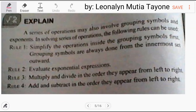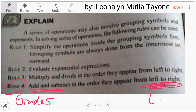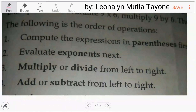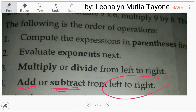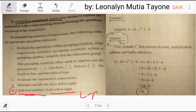From a grade 5 textbook: Rule number 4 — add and subtract in the order they appear from left to right. From a grade 6 textbook: add or subtract from left to right. From elementary algebra: step number 4 — add and subtract from left to right.